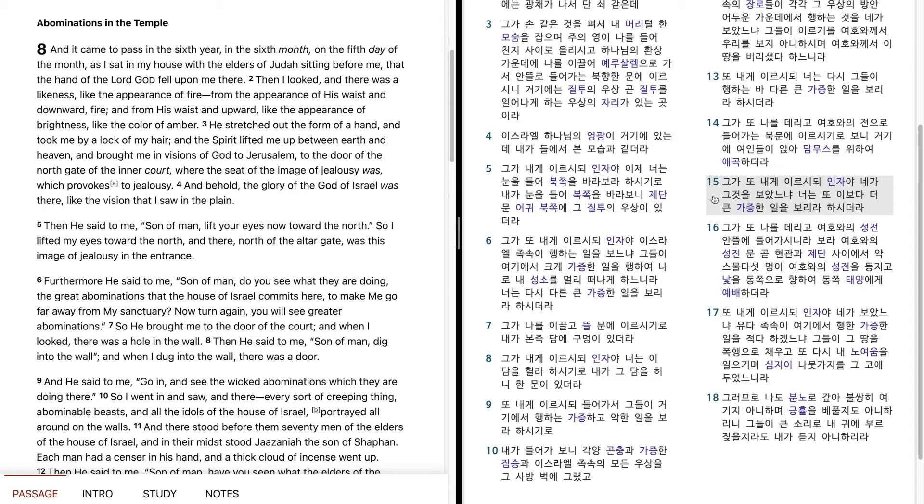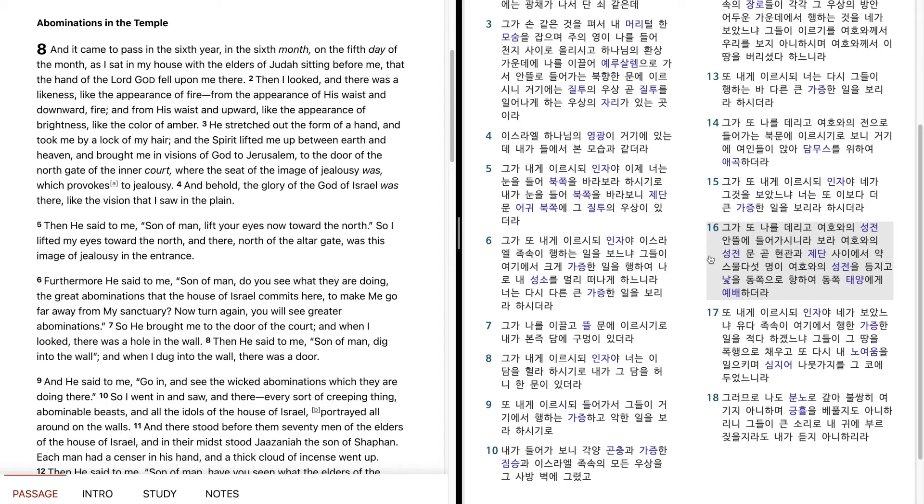You will see greater abominations than these. So He brought me into the inner court of the house of the Lord, and behold, at the entrance of the temple of the Lord, between the porch and the altar, were about twenty-five men with their backs toward the temple of the Lord and their faces toward the east, worshiping the sun toward the east. He also said to me, Son of man, have you seen this?